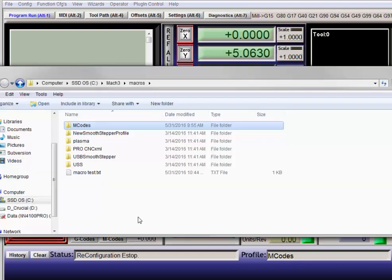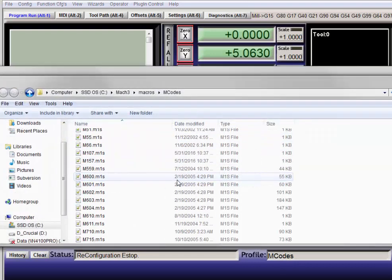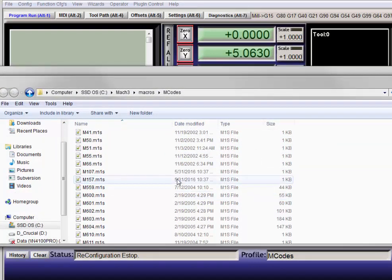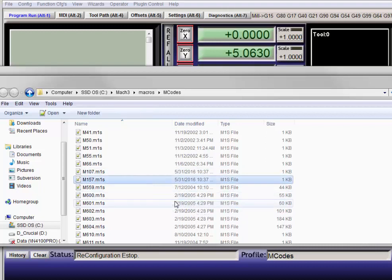I'll open the mcodes folder and create my two new macros: M107.m1s and M157.m1s.